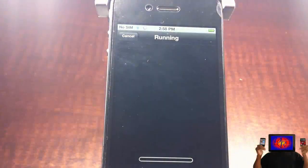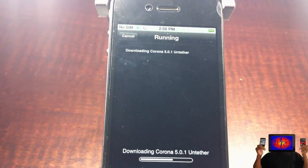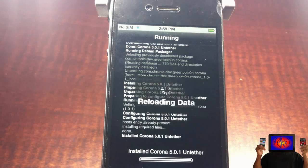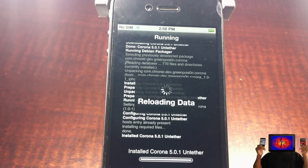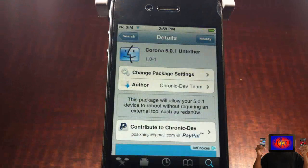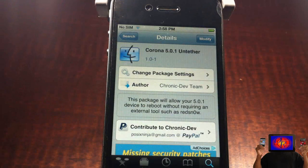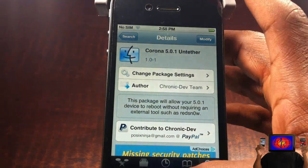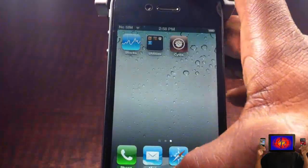It's going to install. You don't even have to reboot, but I suggest rebooting your device to see if it is tethered or untethered. So I'm going to go ahead and reboot my device now.